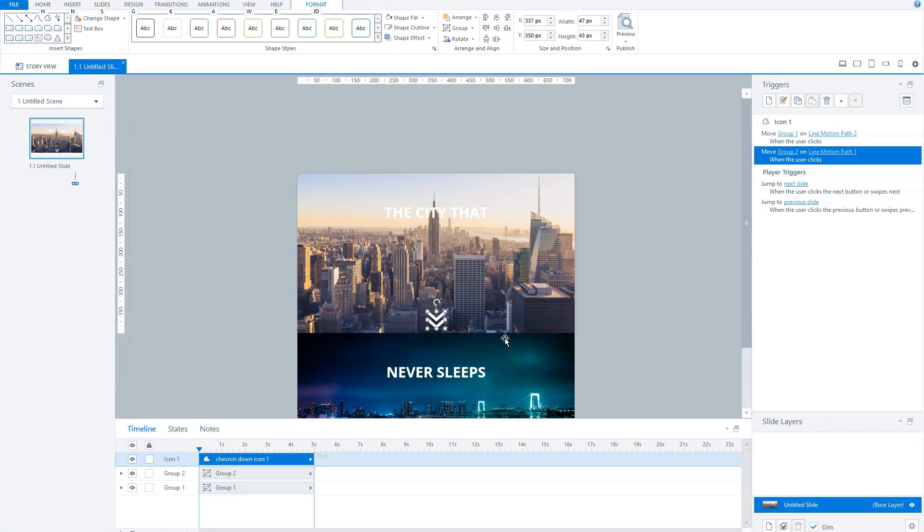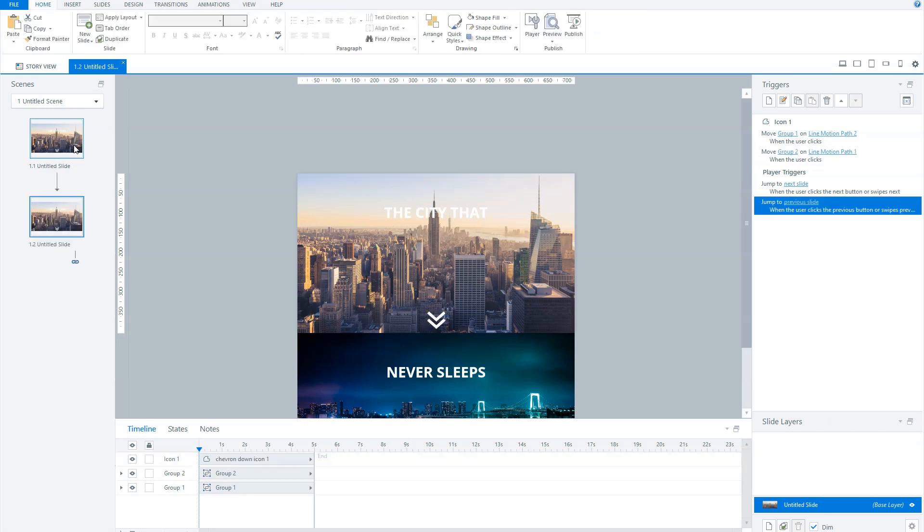Now let's duplicate our first slide. So select slide 1 in the left pane and press Control plus D on your keyboard. And Storyline now creates a second slide in this scene. And let's return to our first slide and add an extra trigger to our icon button.